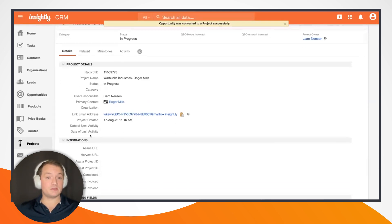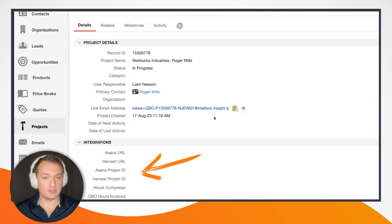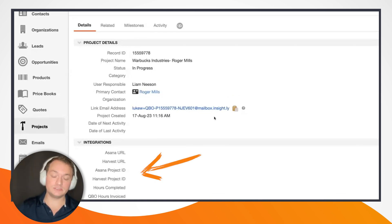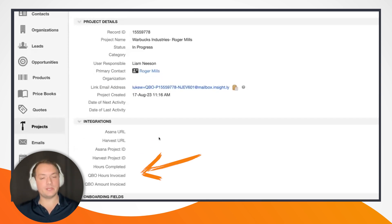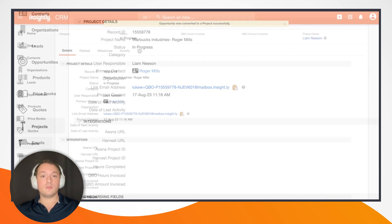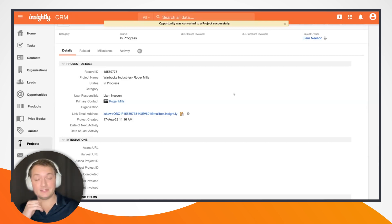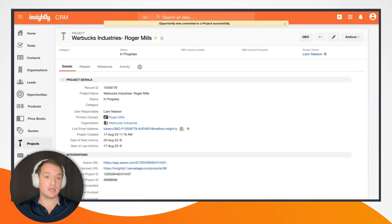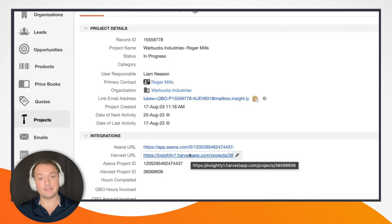You may also notice that there is an integration section on my project layout. Like everything else in Insightly, these fields and sections are very customizable. We have an integration section here that has a lot of information that is going to be filled out via integration through AppConnect over the next few minutes.